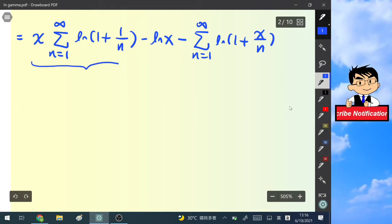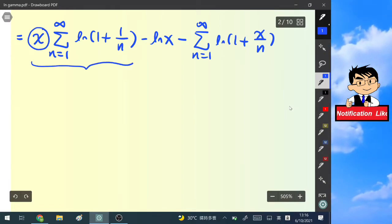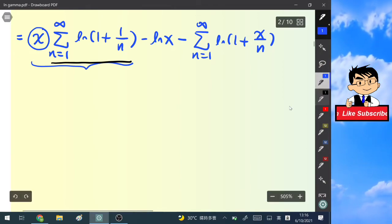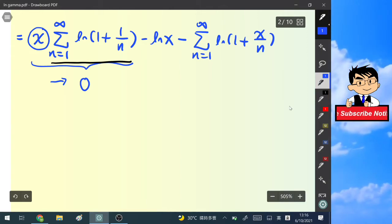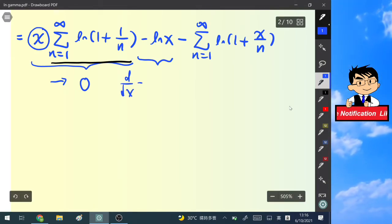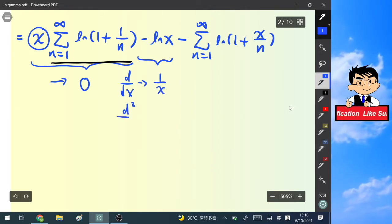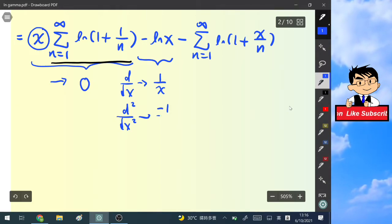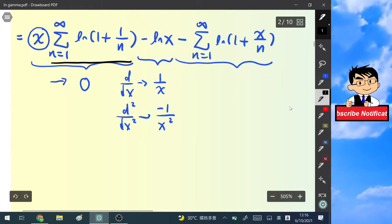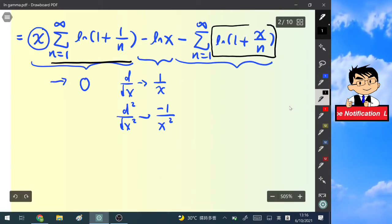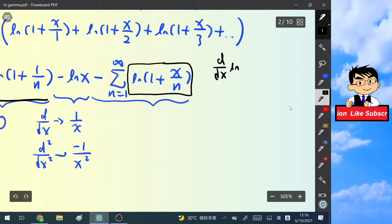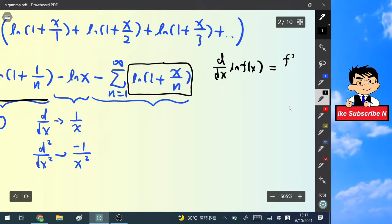Now we differentiate this expression two times. For the first term, there is a variable x, but after differentiating twice it becomes zero since it is linear in x. For the second term, negative ln(x): differentiating once gives 1/x, and differentiating a second time gives negative 1/x squared. For the third term, let's differentiate ln(1 + x/n) first.